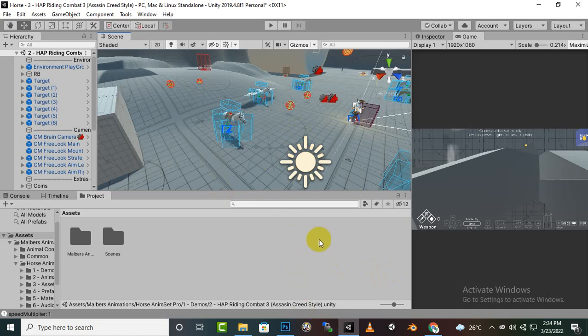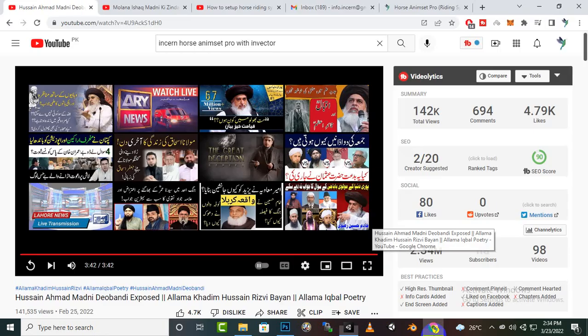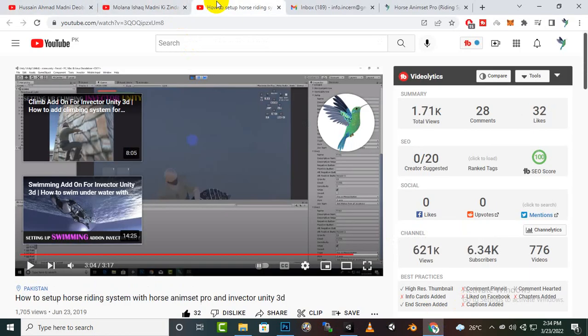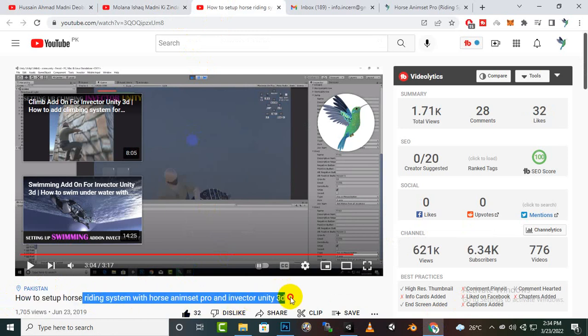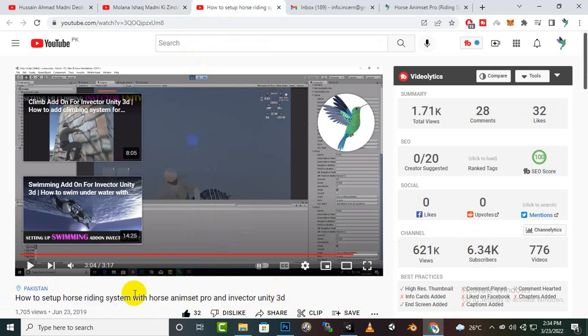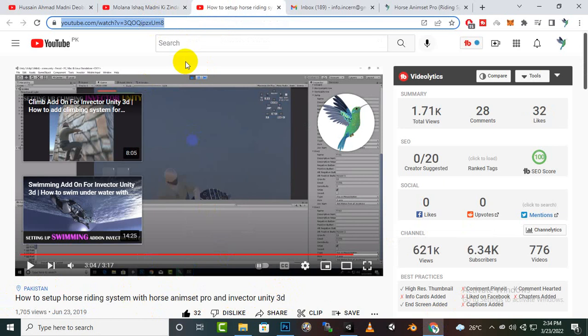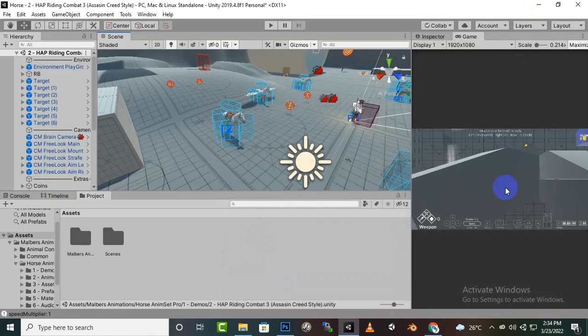One more thing, if you want to integrate this system with Invector then I will share my video here: how to set up a horse riding system with horse anim set pro. In description you will find this link and you can see this video as well if you want to integrate it with Invector system.